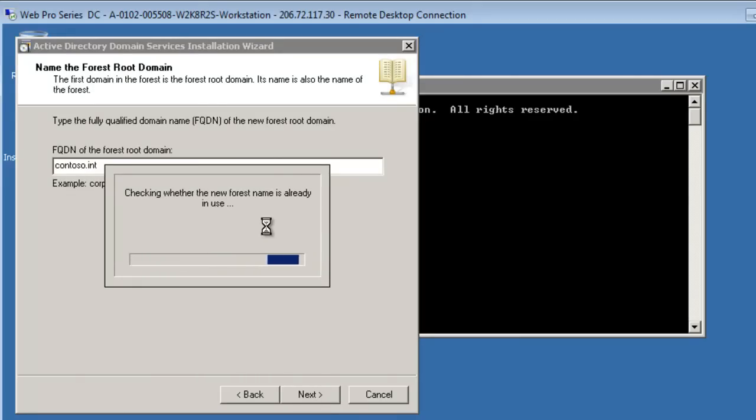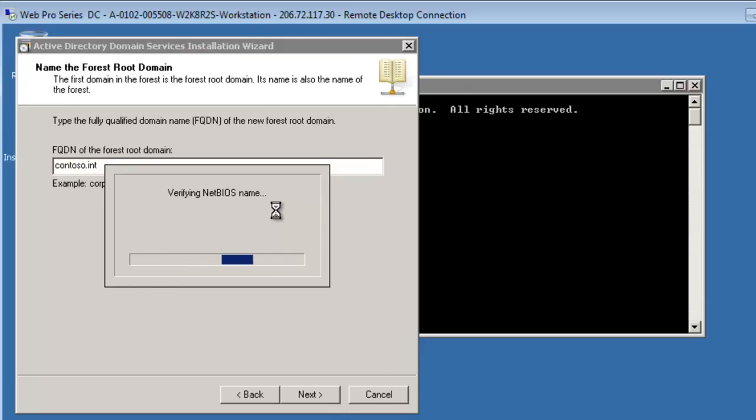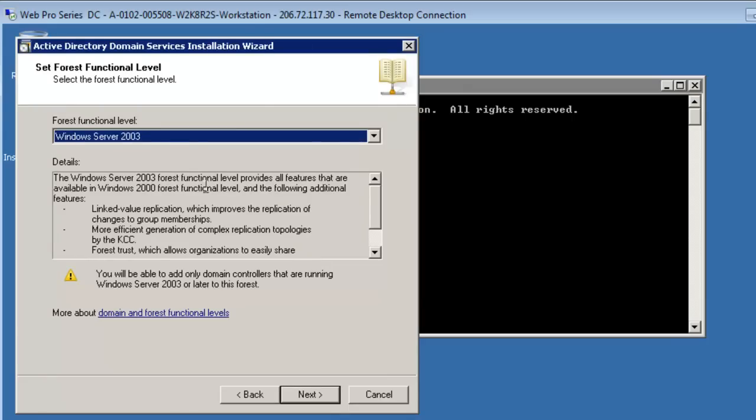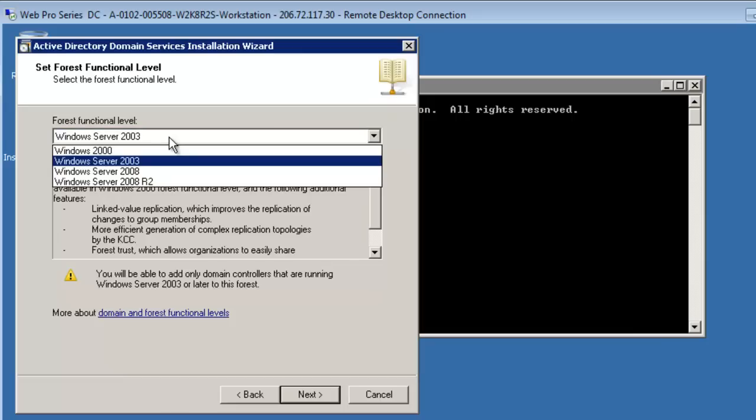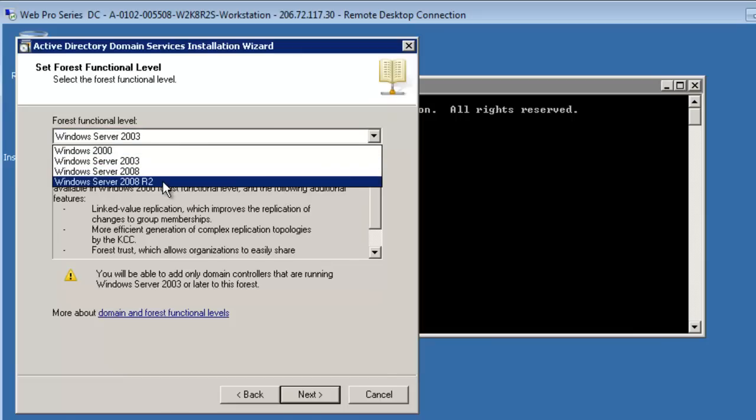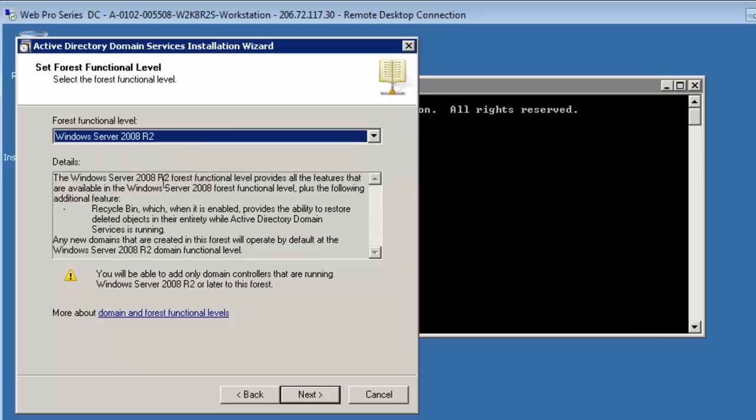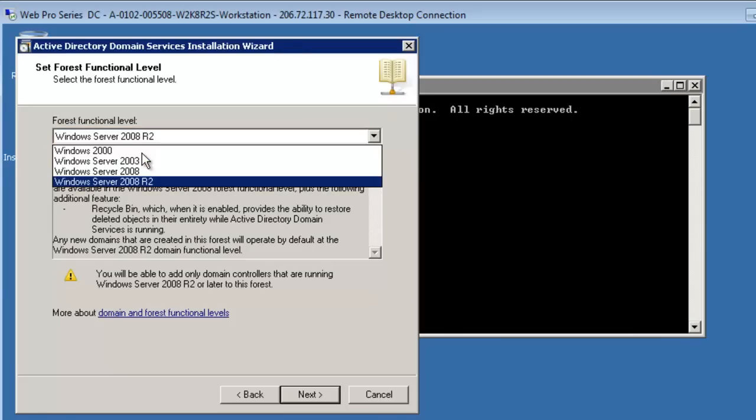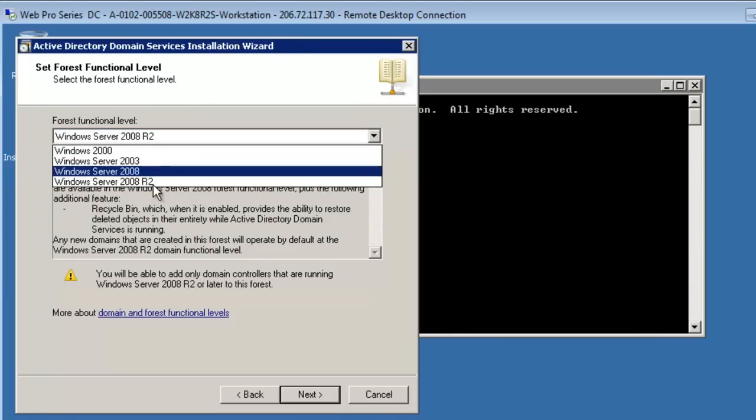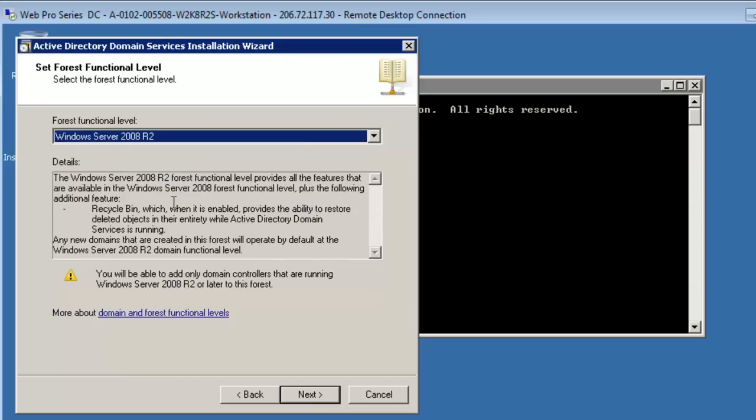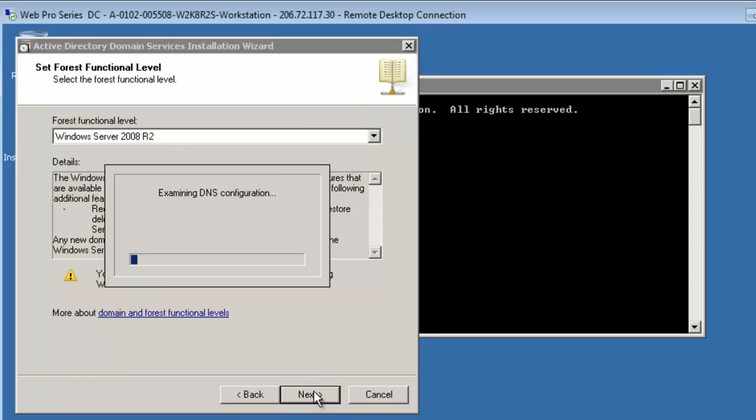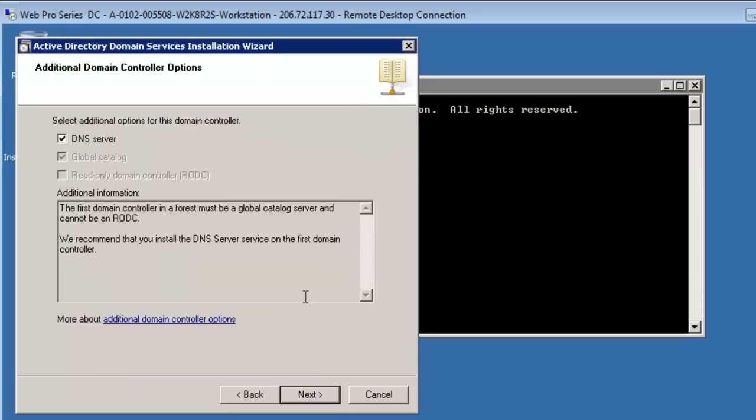Even though I told it it wasn't, it's a new one, I guess it doesn't believe me here, so it's verifying. The forest functional level is, in this case, it's a brand new domain. I know that all the members are going to be R2. There may be reasons for compatibility you would use a backward compatible option there.